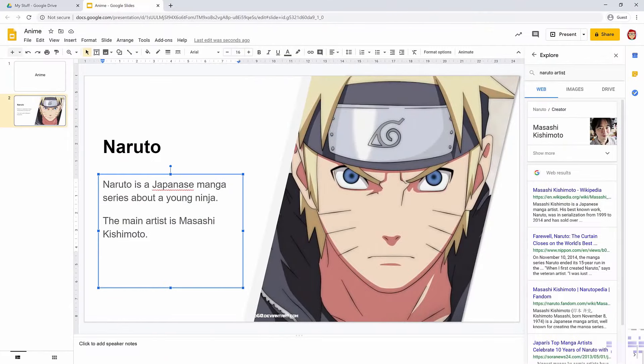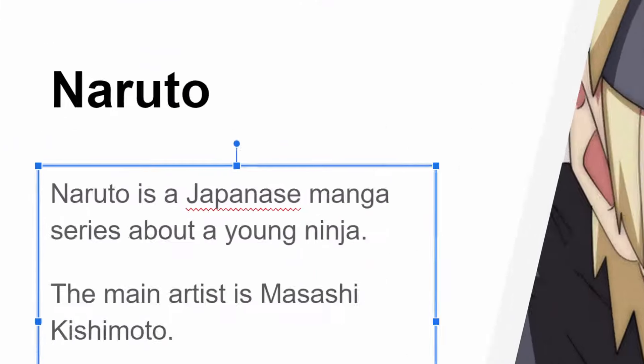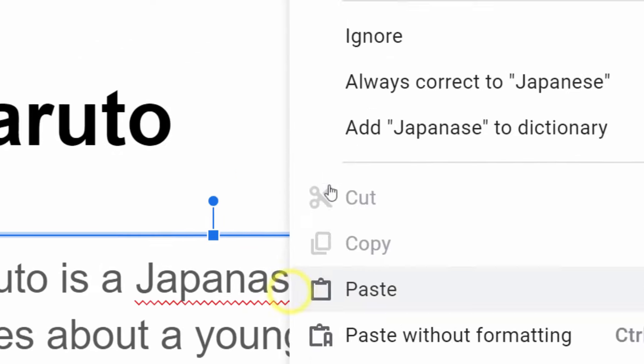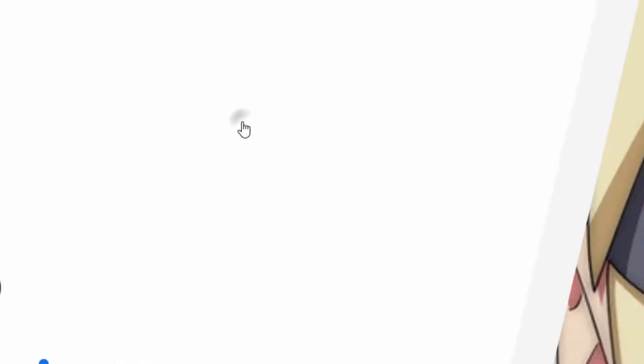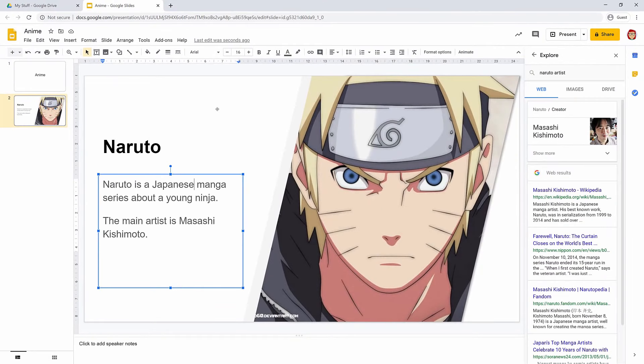Copying and pasting is a really bad habit, and it can get you into lots of trouble when it comes to coursework. Instead, read the text, pick out some important bits of information, and type it out in your own words. Let's see how Ada's getting on. Oh, nice work Ada. You do have a spelling mistake though. That little red squiggly line is telling you that Japanese is spelled wrong. If you right-click it, Google will help you to fix it.